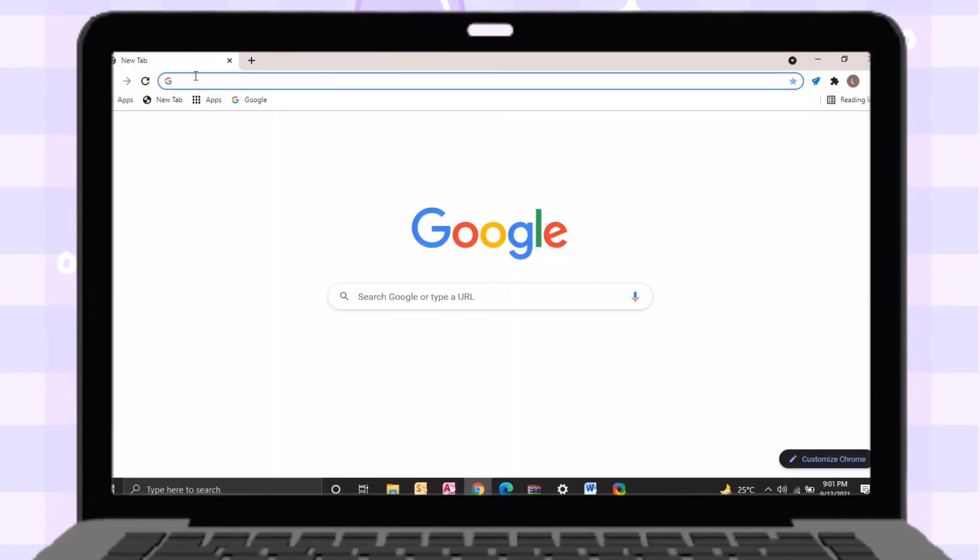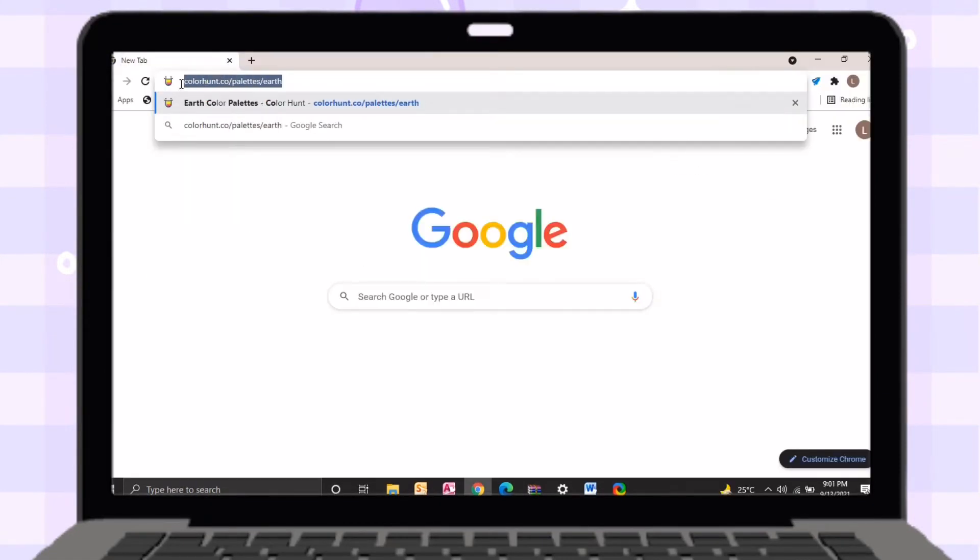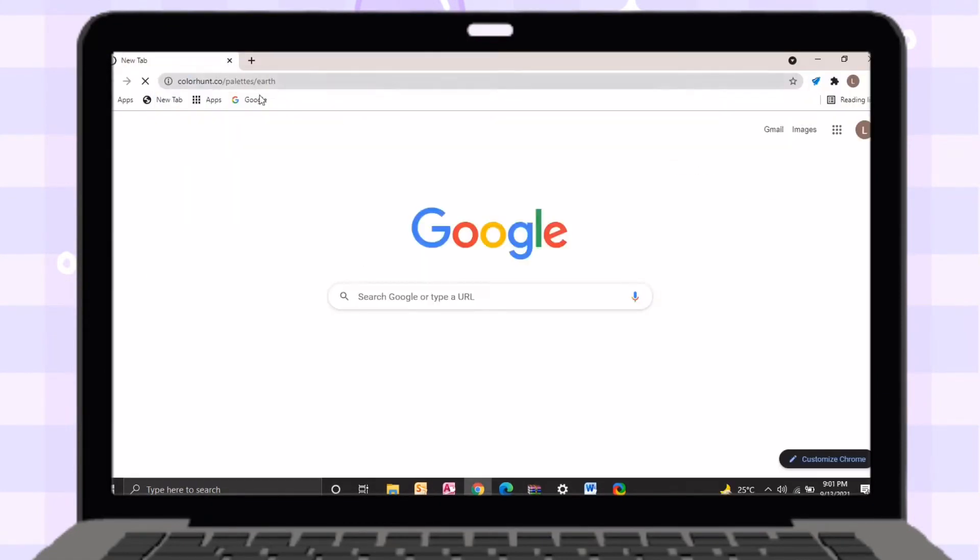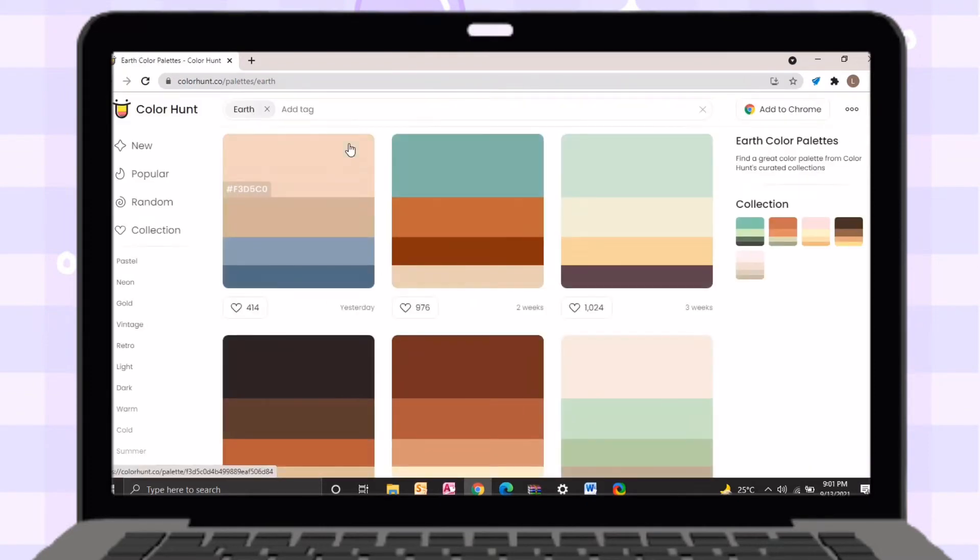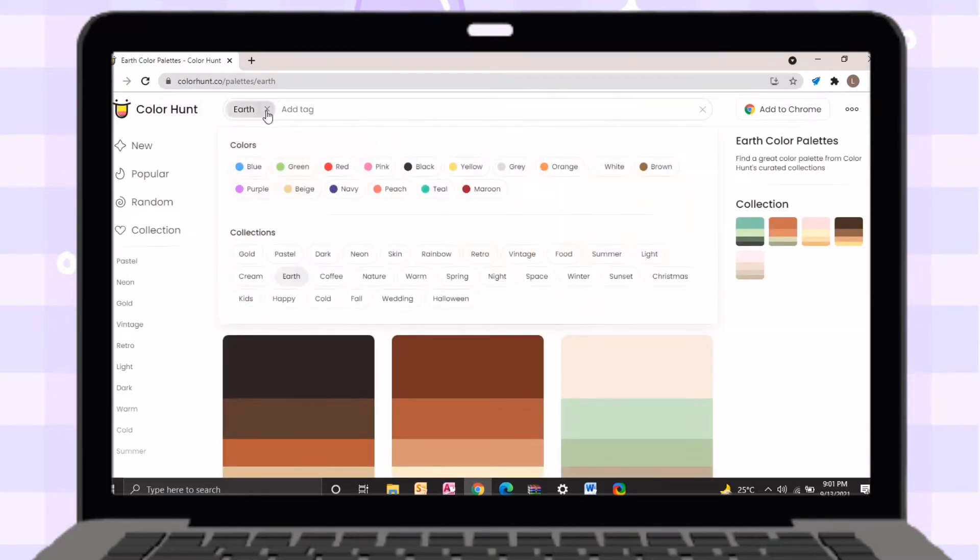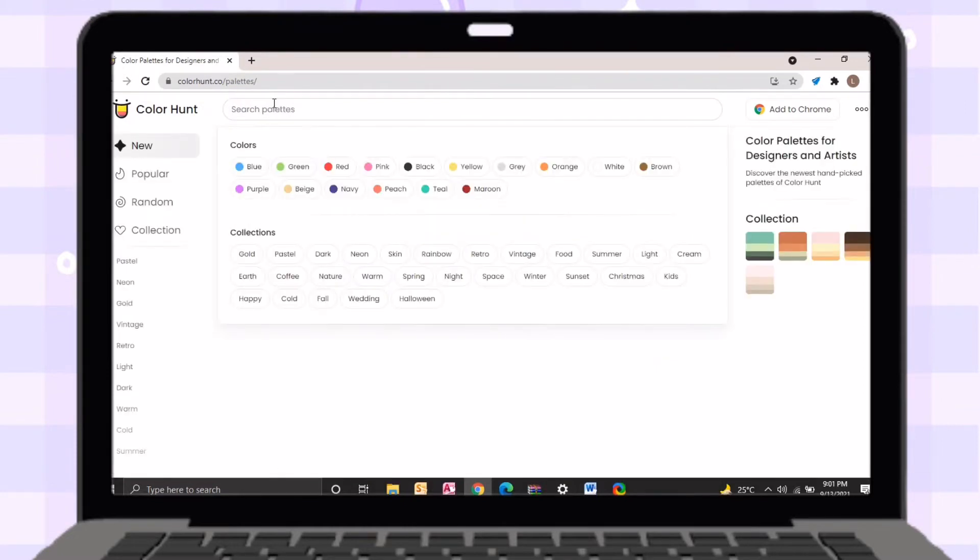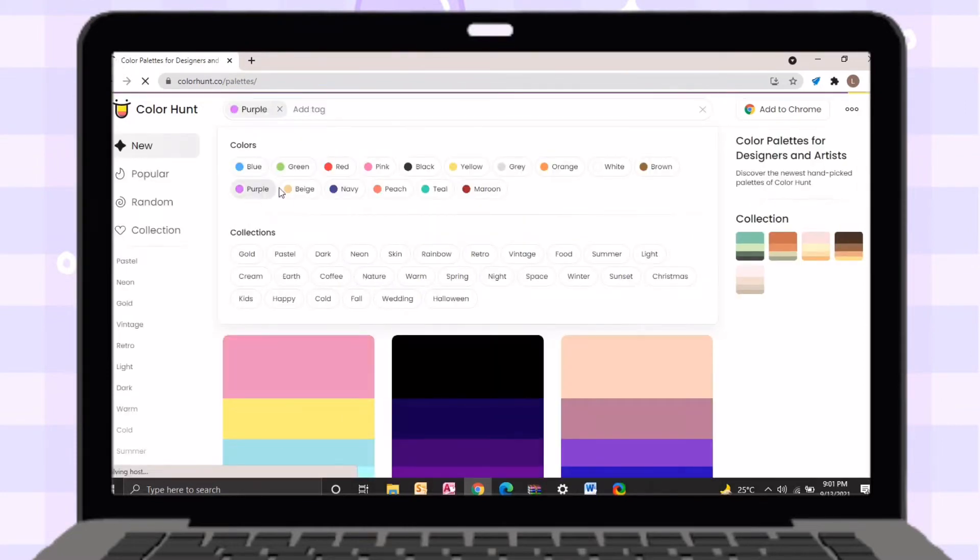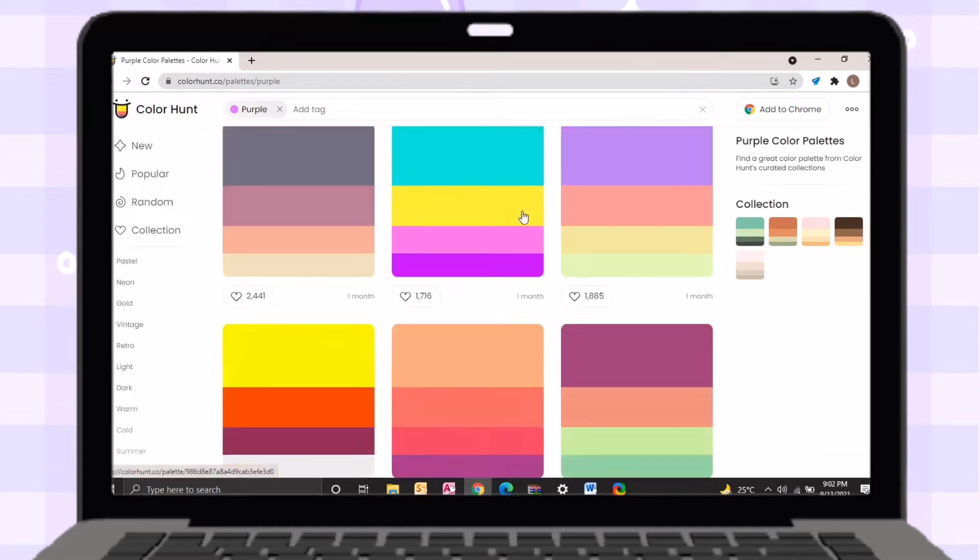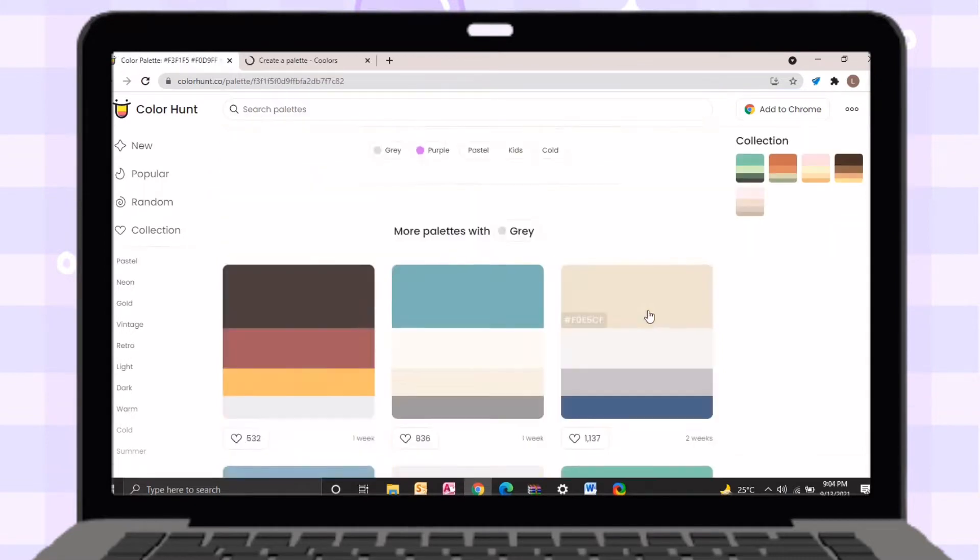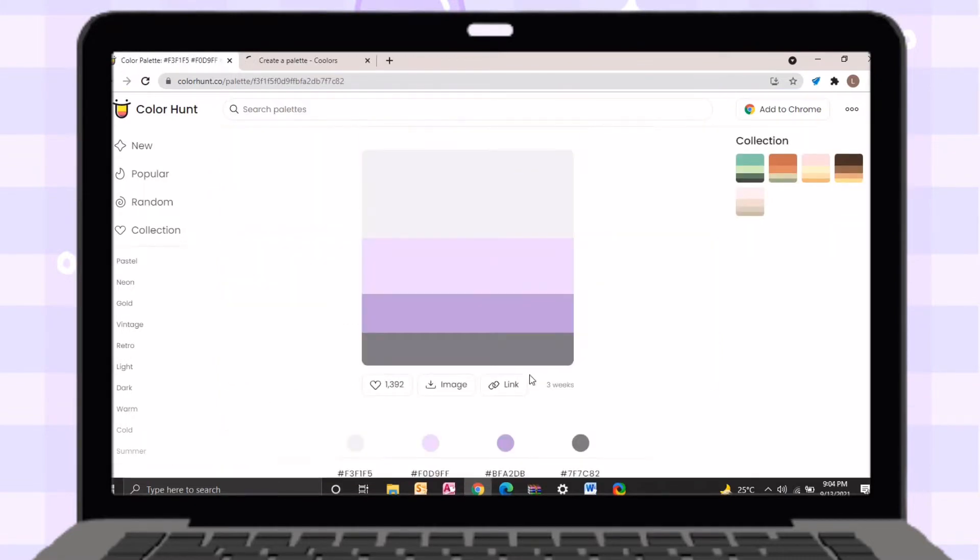After changing all the icons, let's proceed in organizing our desktop. Just open your browser then search for colorhunt.co. Just clicking the search bar, you can choose different categories. I will choose a purple palette, but it is up to you on what palette you want to apply for your desktop.